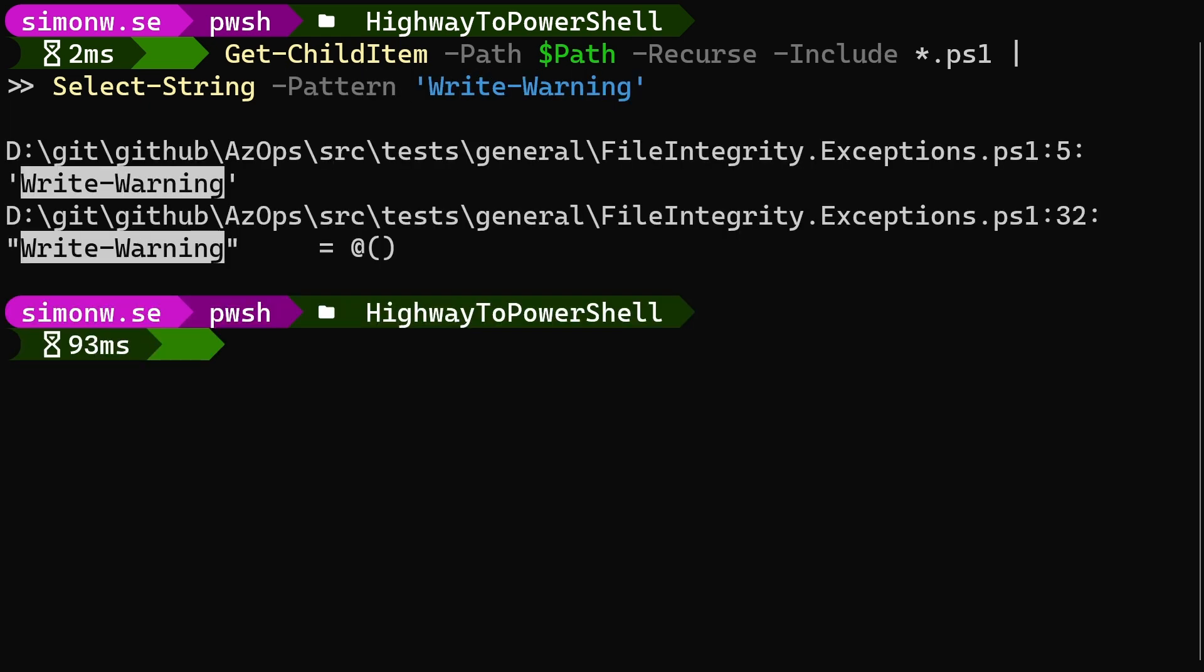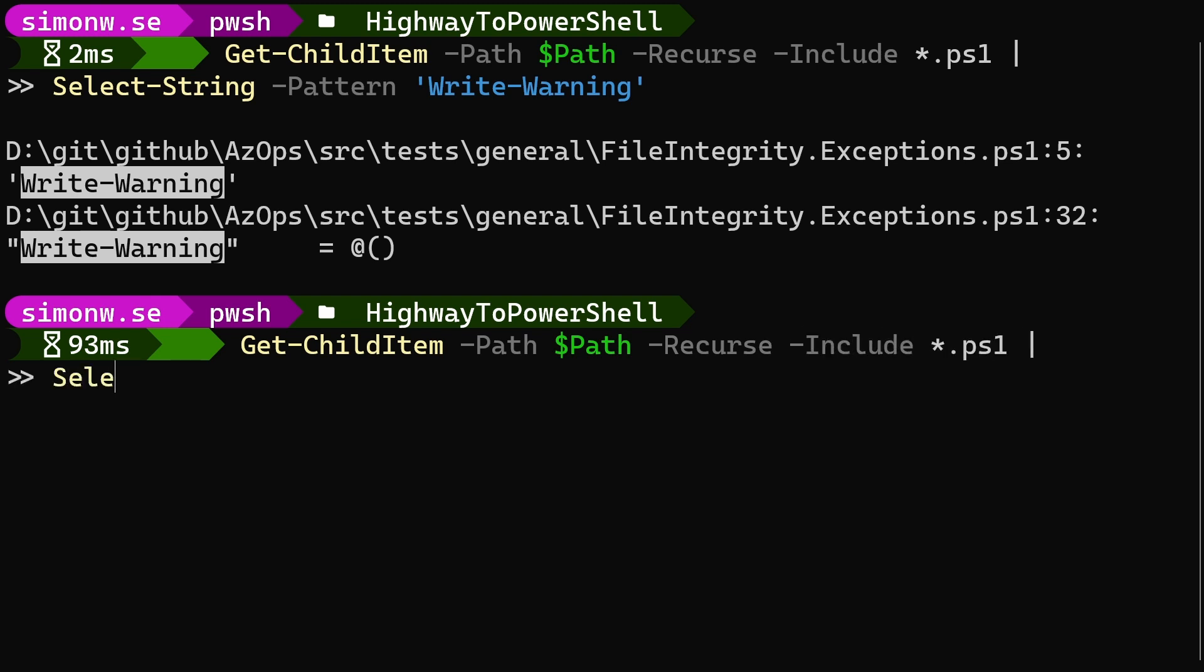Select-string can also be used to search several files for a pattern by, for example, piping the output of get-childitem to select-string. Here we search for each occurrence of write-warning in any PS1 file in our current directory.